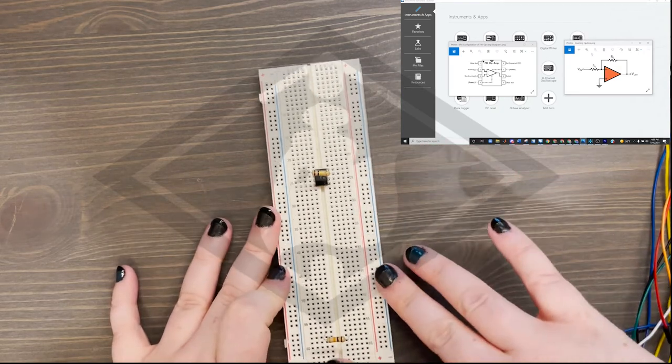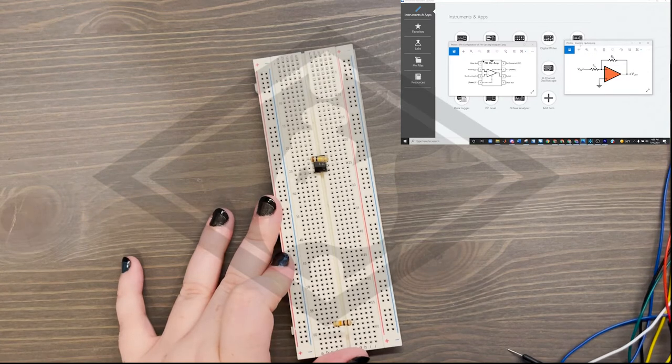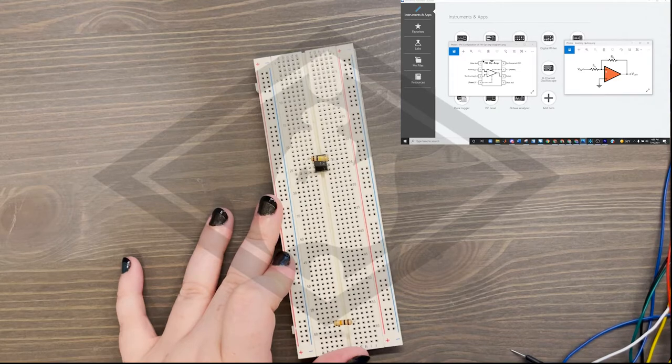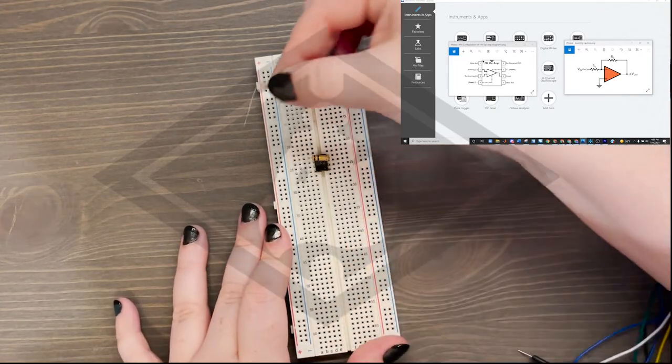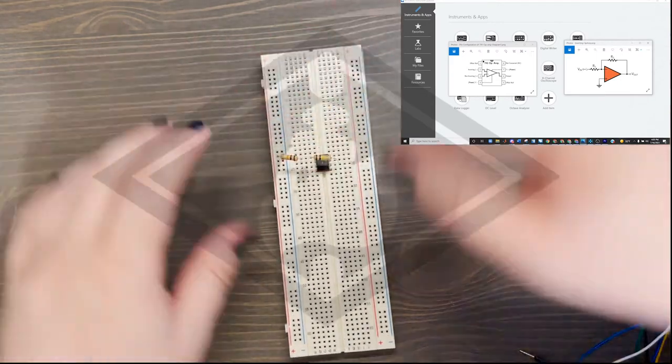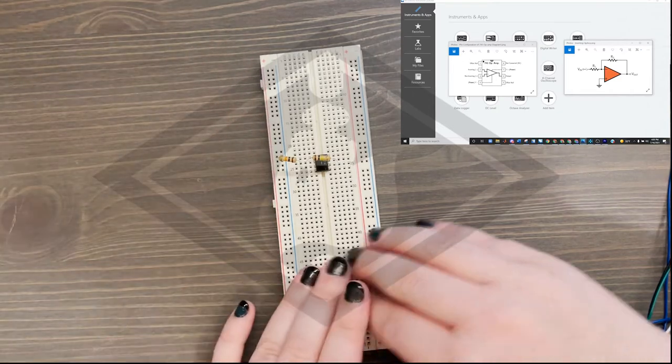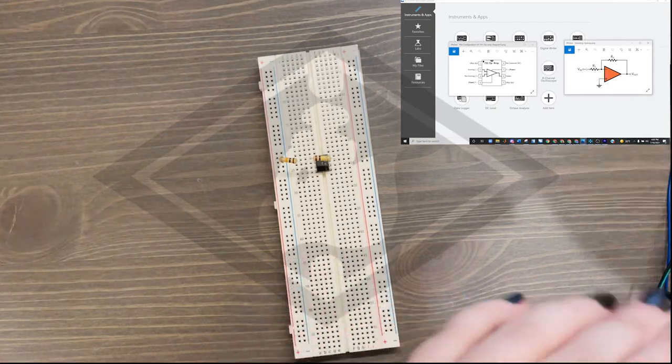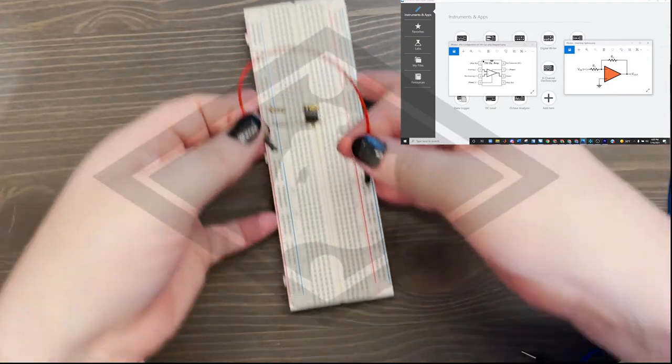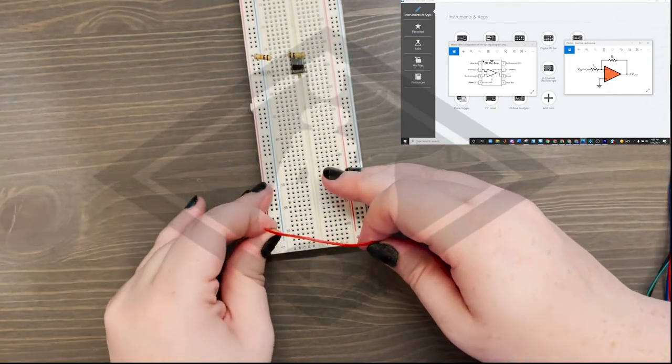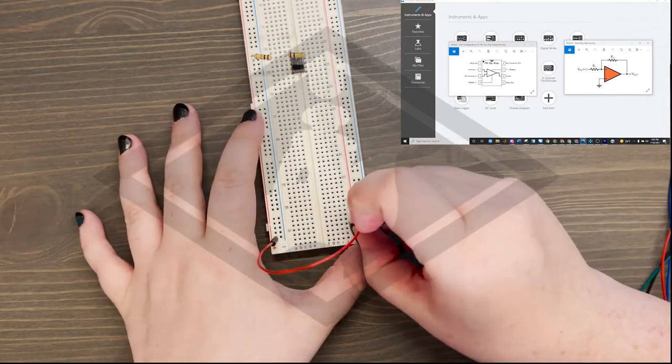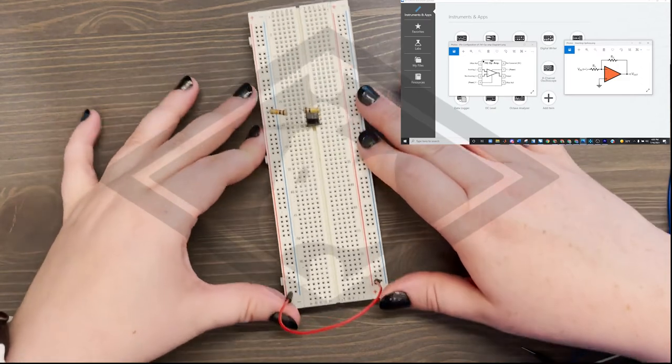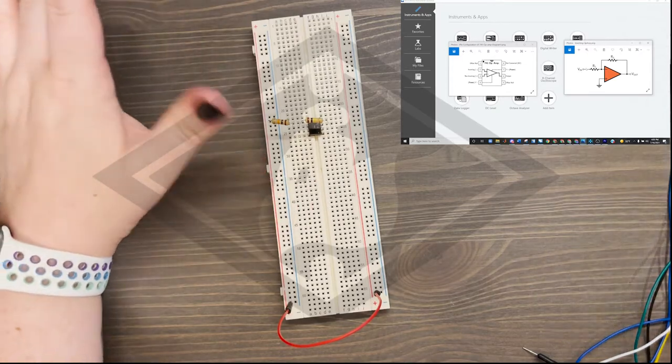Then we're going to take our R1 resistor. This is going to go from our non-inverting input, the same node that our R2 is in, and it's going to go to our VIN. So I'm going to take this, and I'm going to go from pin 2, the node at pin 2, and go to the VIN, which I'm going to put on my positive power bar here. Since I have my deck on the other side, I'm going to connect this vertical power bar to this other one here.